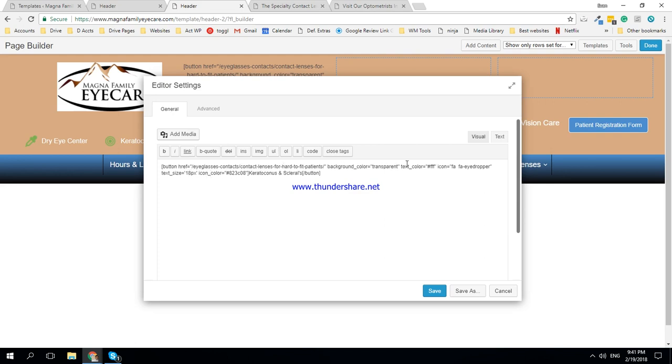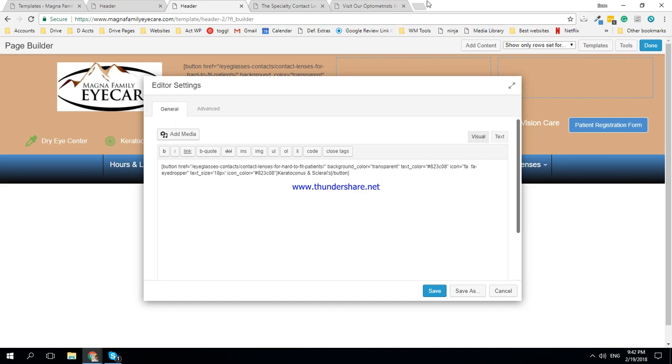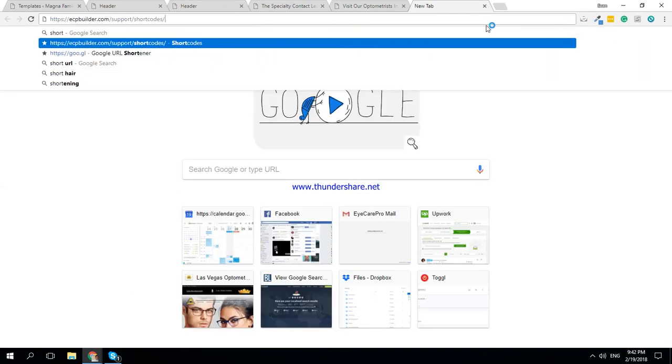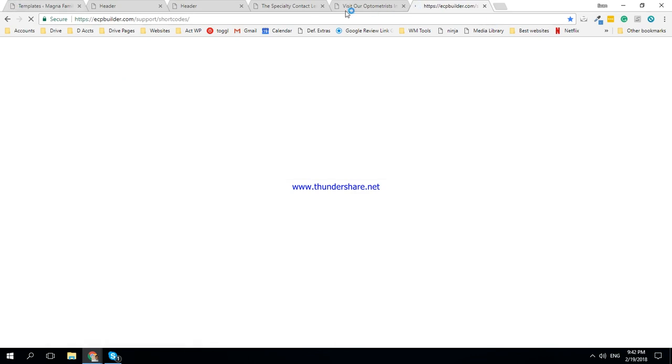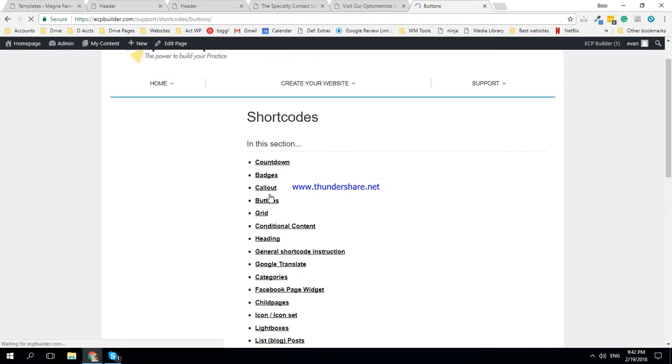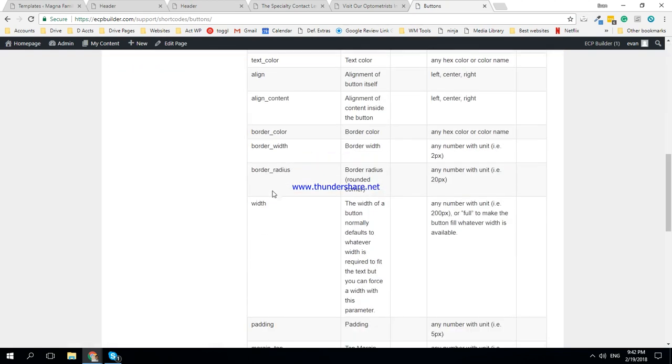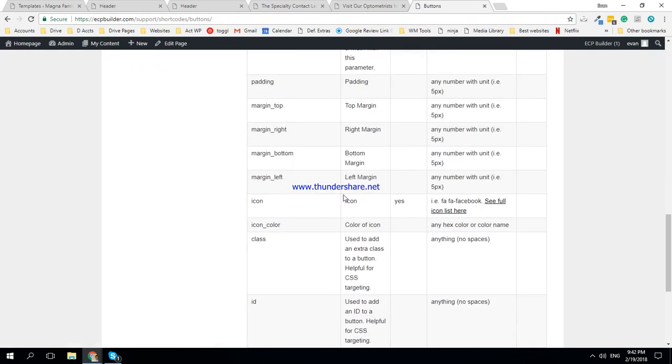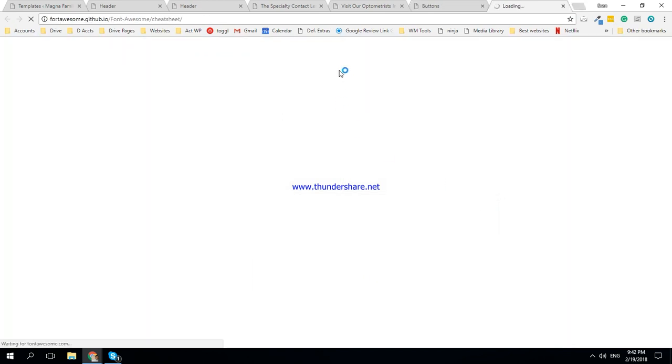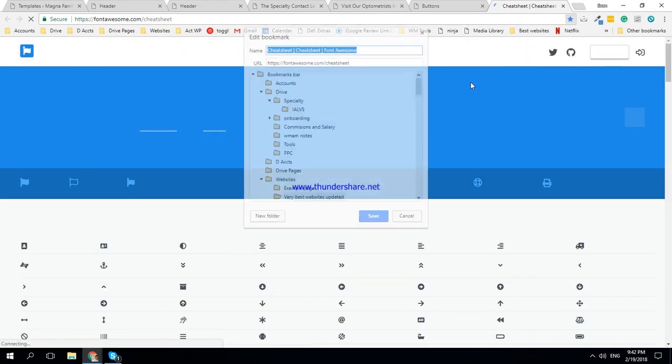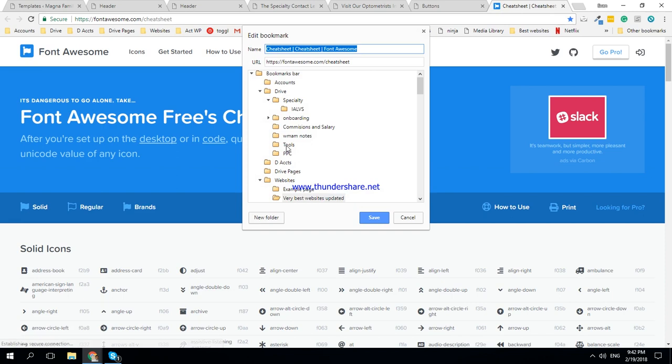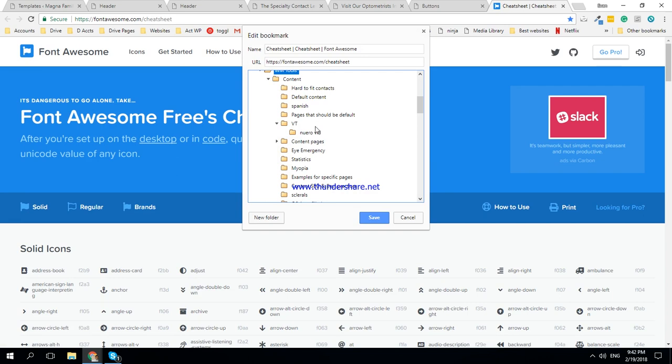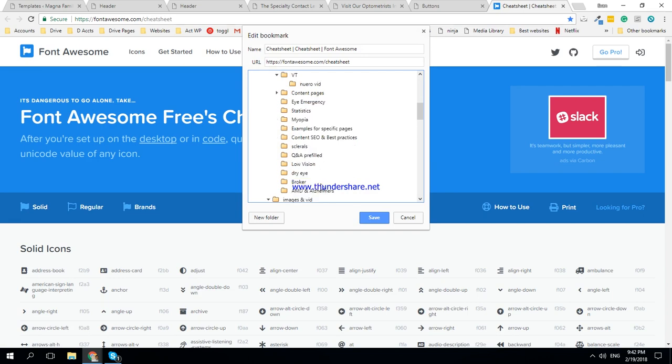Special and sclerals - we want to change the icon. So in order to change the icon, you go to shortcodes cpbuilder.com/support/shortcodes. You go to buttons. I'm sure there's an easier way to do this, but this is how I do it. And you see the full icon list here, which is at fontawesome.com/cheatsheet.